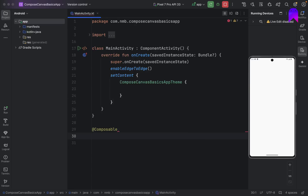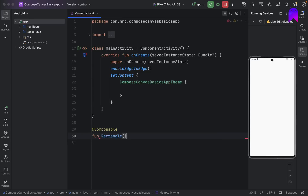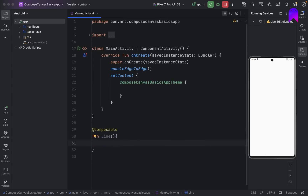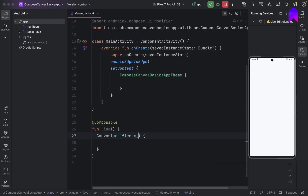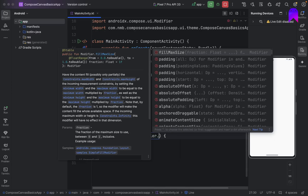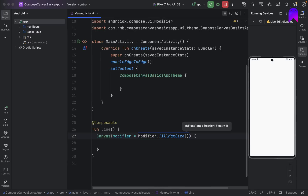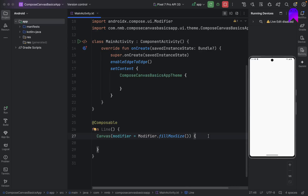Let's create some composables and inside those composables we will try to draw some custom elements with the help of the Canvas API. Let's create a line composable first. We can use the Canvas composable function and give it a modifier. Let's say we want to take the entire screen as canvas, so we are giving fill max size. Within this scope we can draw some custom element.